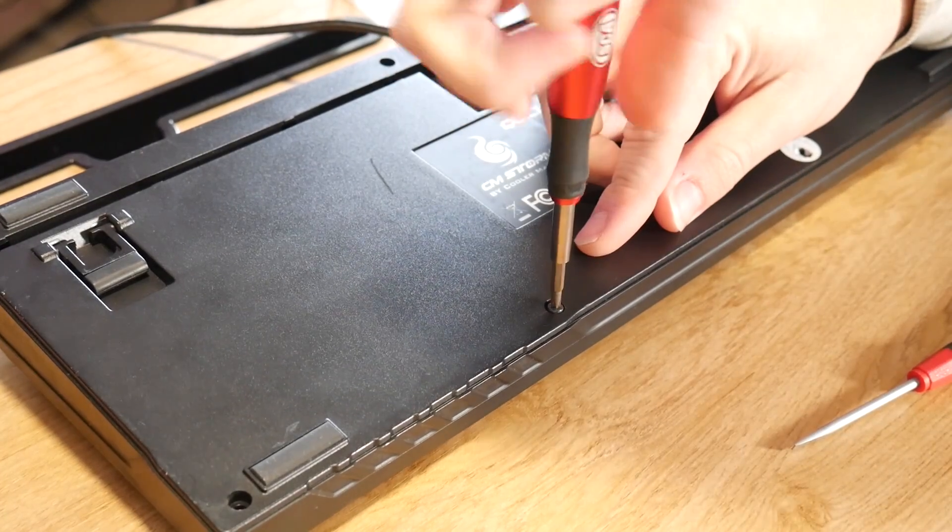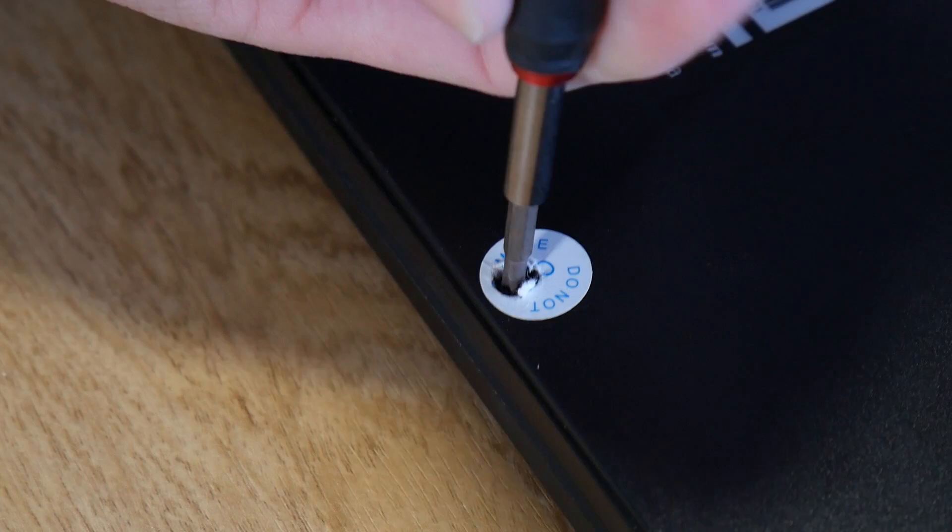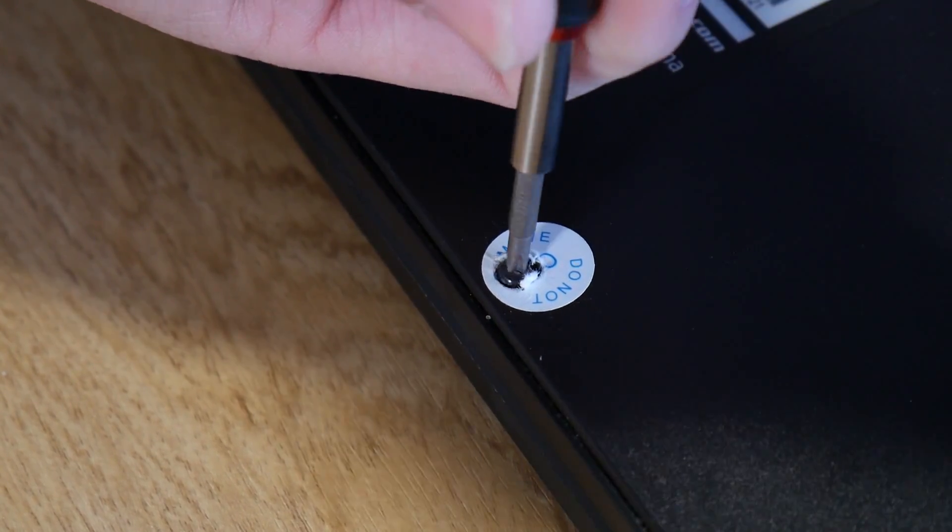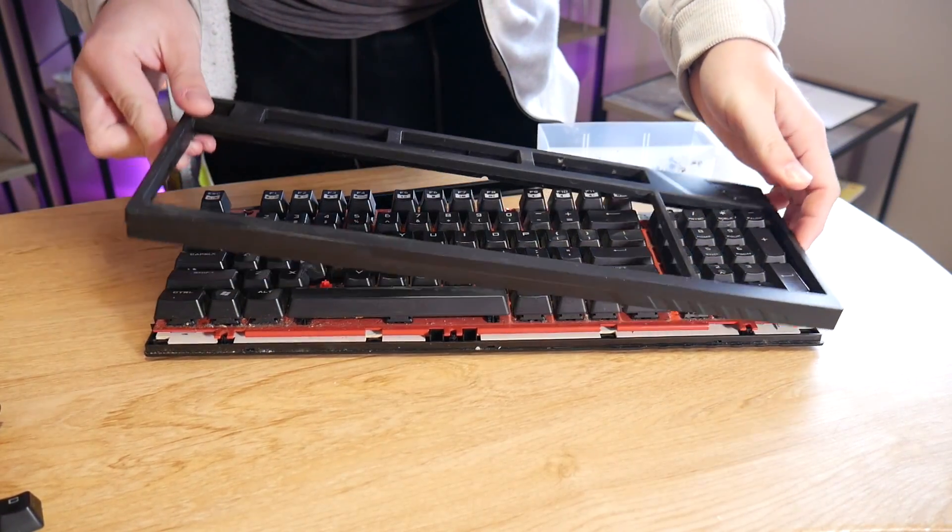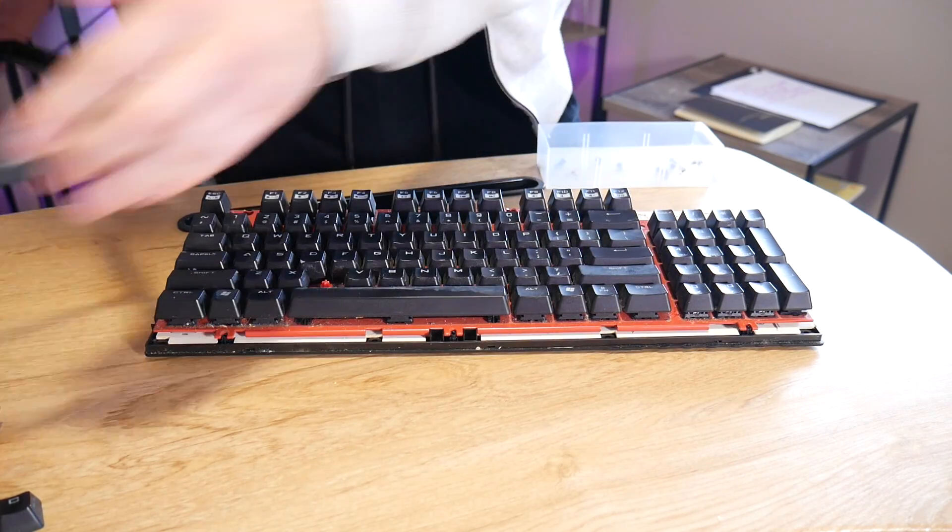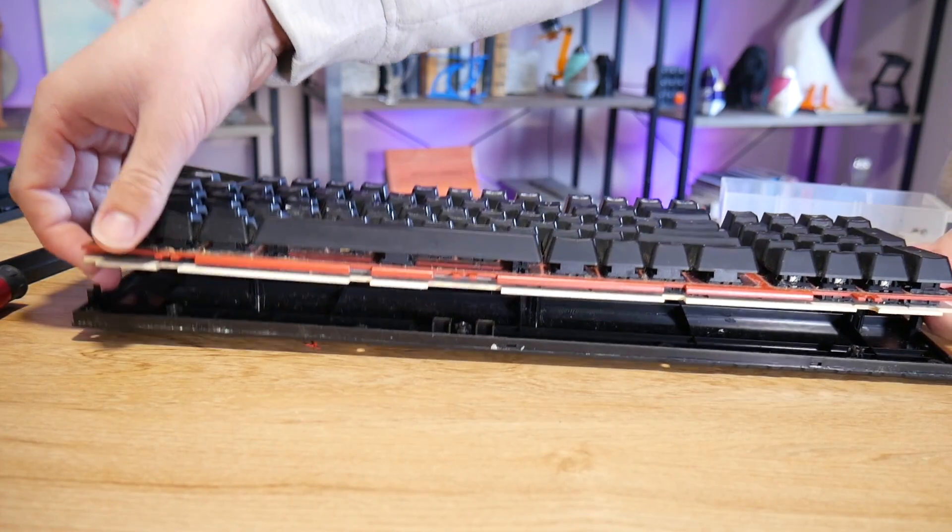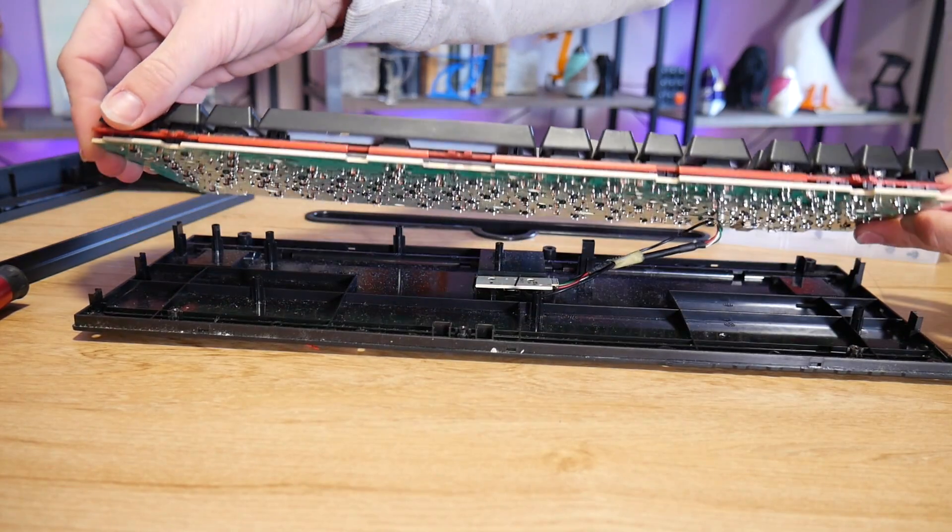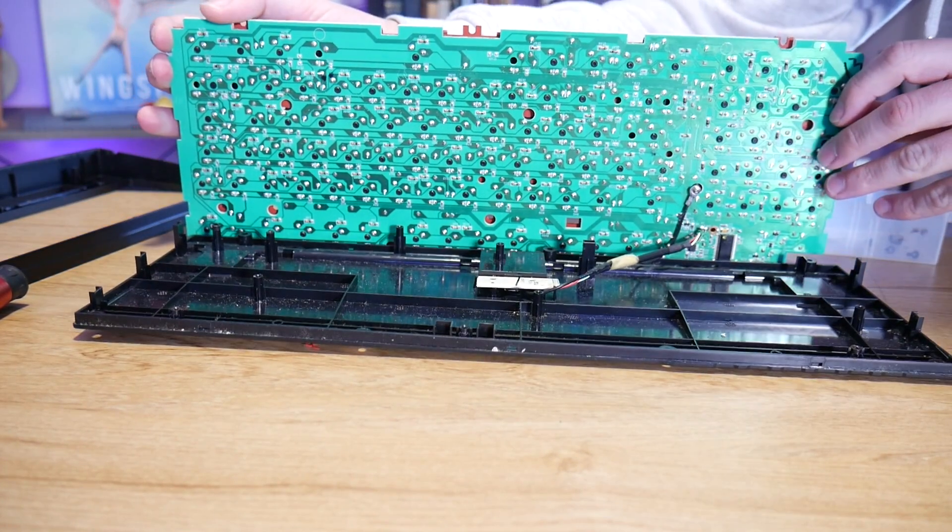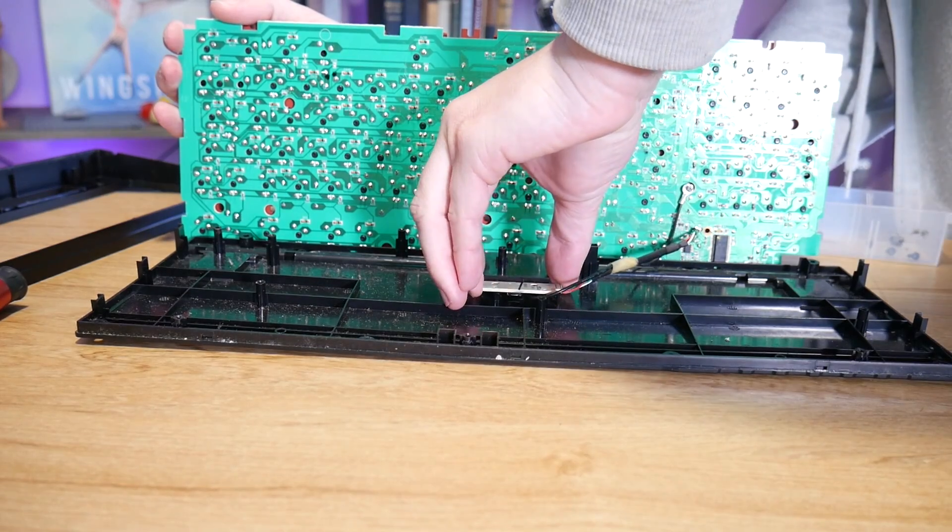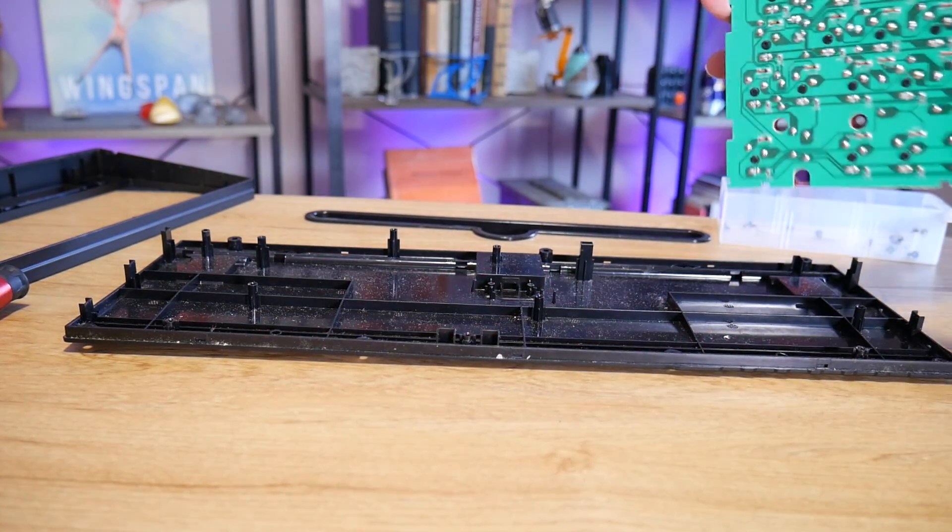Most keyboards disassemble the same way with a few screws in the back, taking note that some may be hidden under stickers. Once you have all of them out the case should come apart with some gentle convincing of the snaps. It's highly likely your PCB will be secured with a few additional screws so remove those and you should have the PCB and supporting plate assembly separated, taking care to also remove the USB plug PCB and not strain or break any wires.